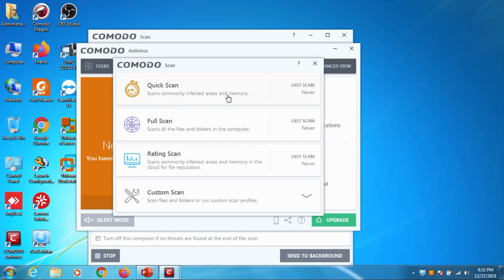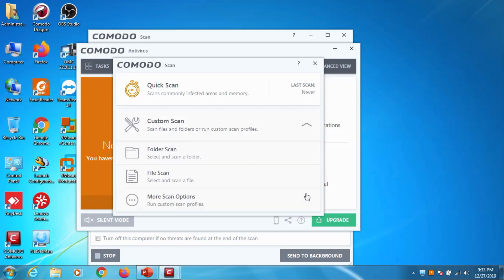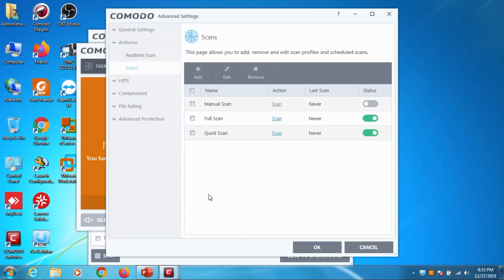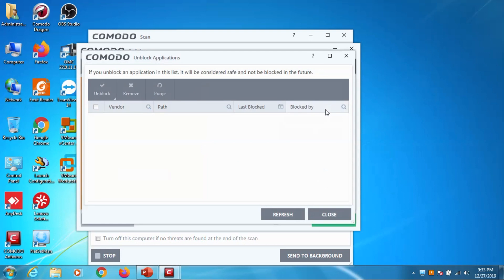Now I will introduce the options. When you click on the scan you have different options - quick scan, full scan, rating scan, custom scan. Quick scan will be faster but it's not going to go deeper. Custom full scan will be very slow but it will scan each and every single file and even we can customize the scanning.